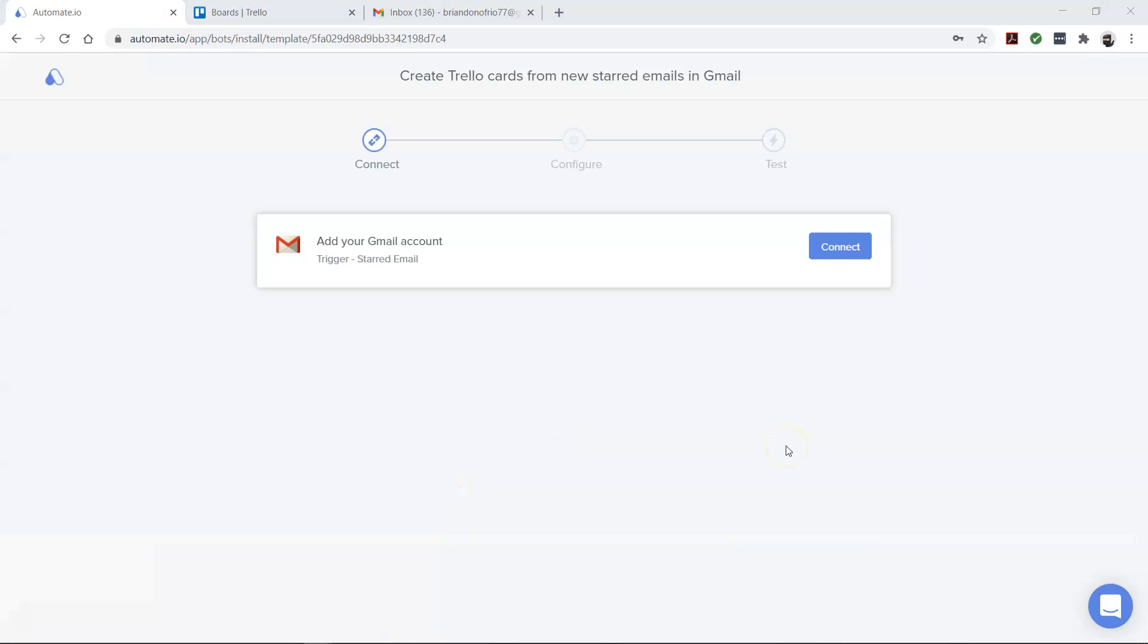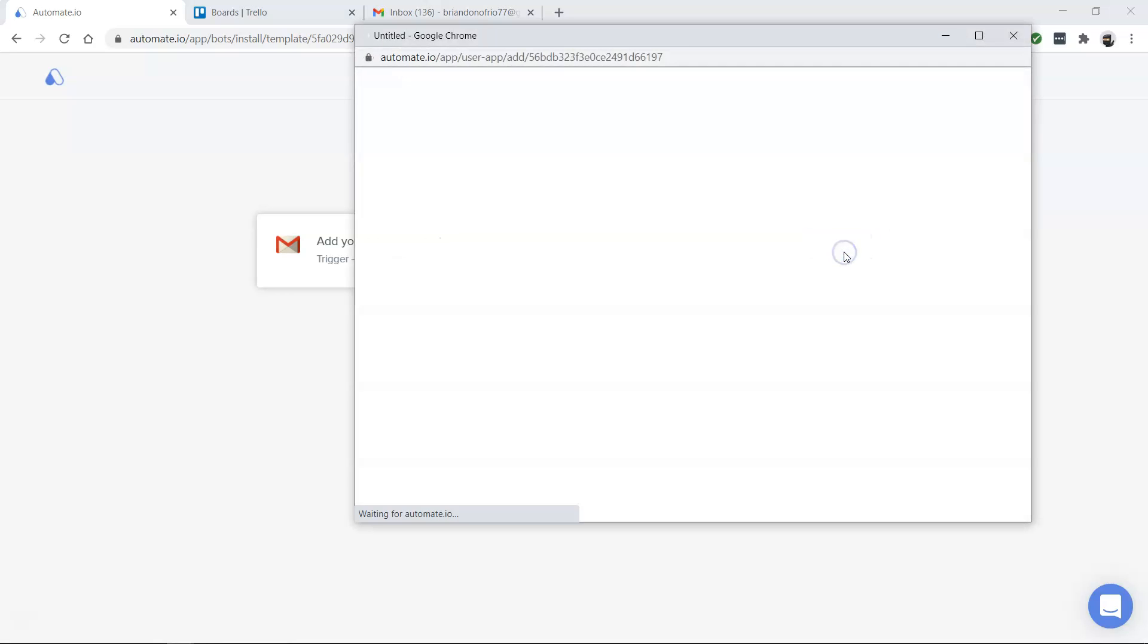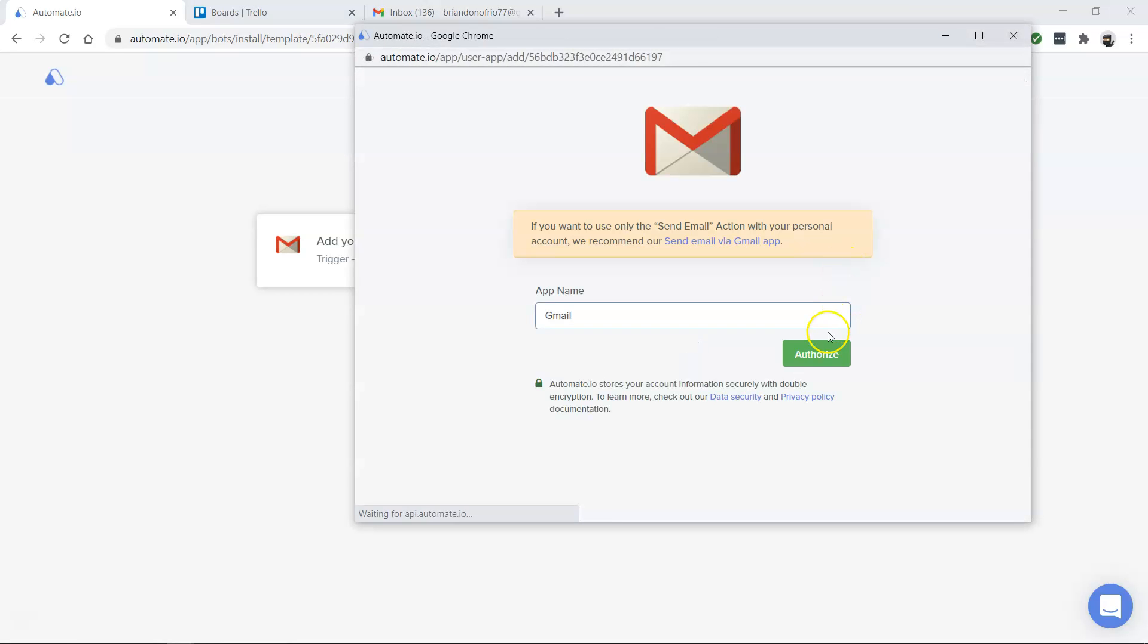You will see the Add Account screen. Here, you will connect your Trello and Gmail accounts to Automate.io. Now let's go ahead and enter our account credentials.